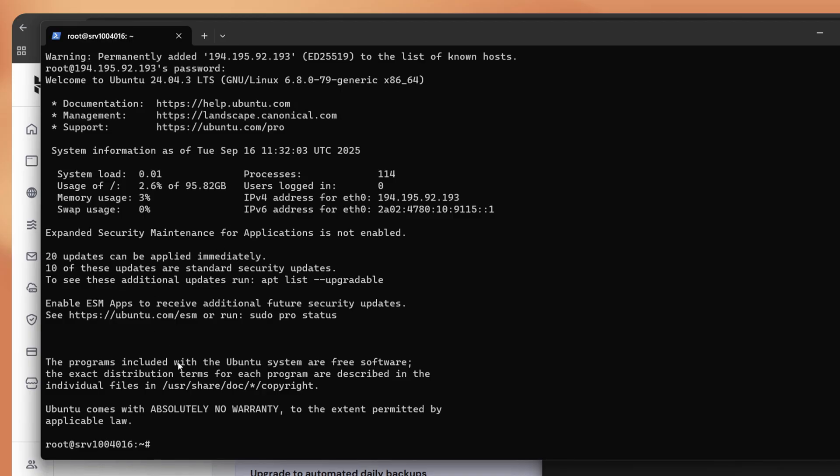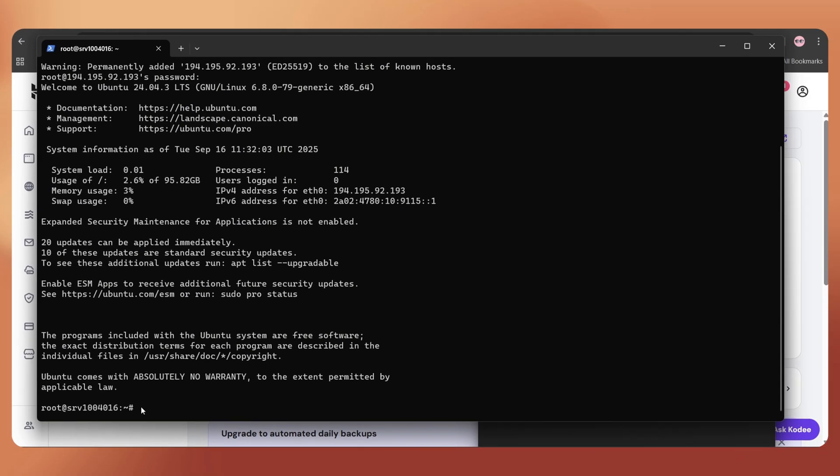Now, you'll be connected to the VPS server. Next, we have to give some commands to install our script.